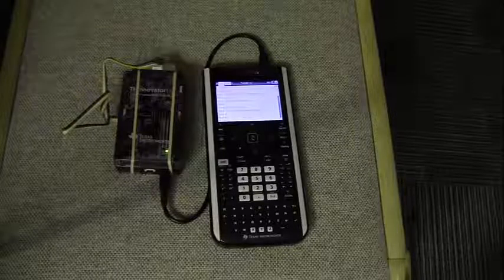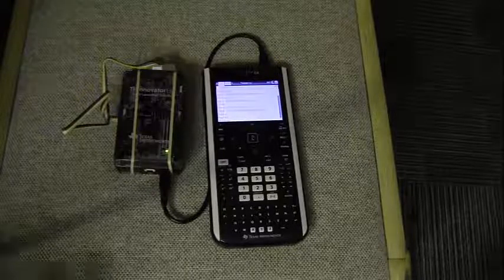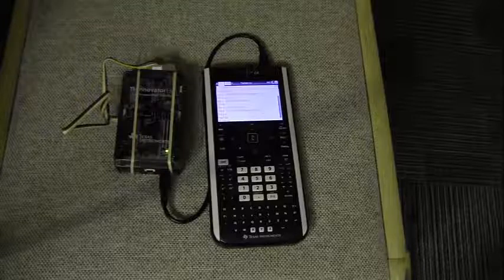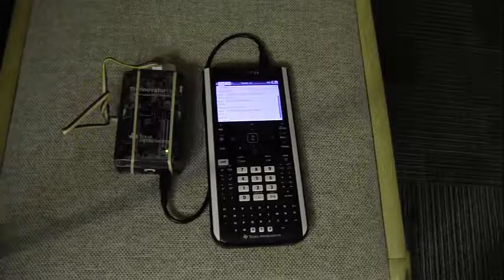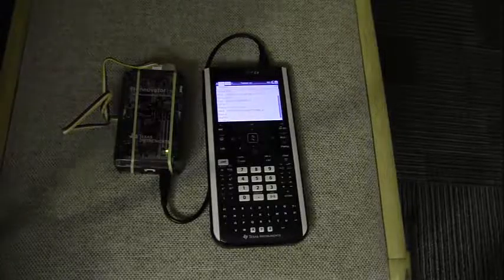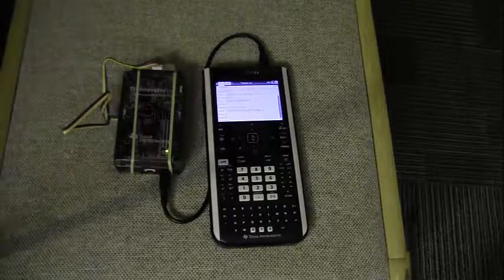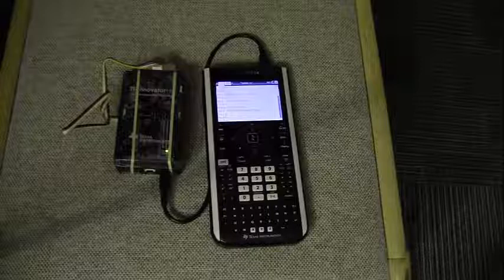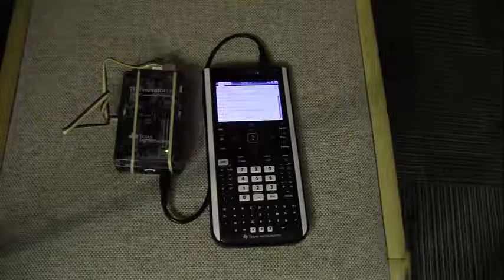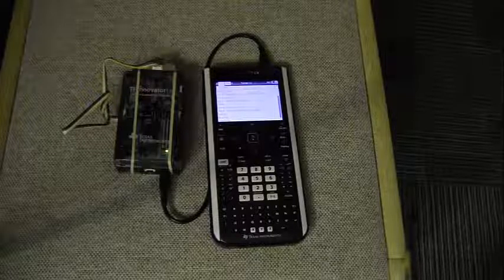And the closer that I get as I walk to the wall, the higher the pitch the sound will be at every increment. And the further away I get, the lower the tone will be.